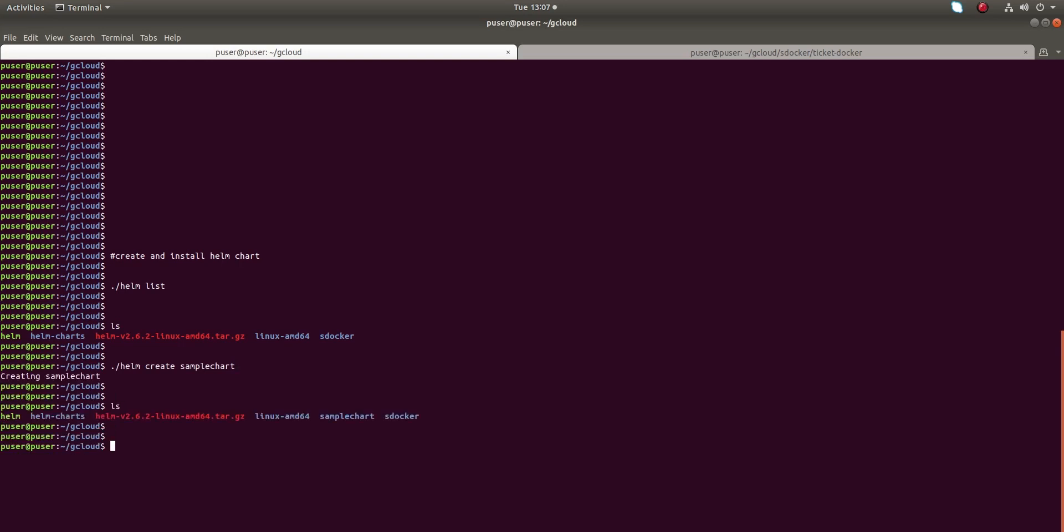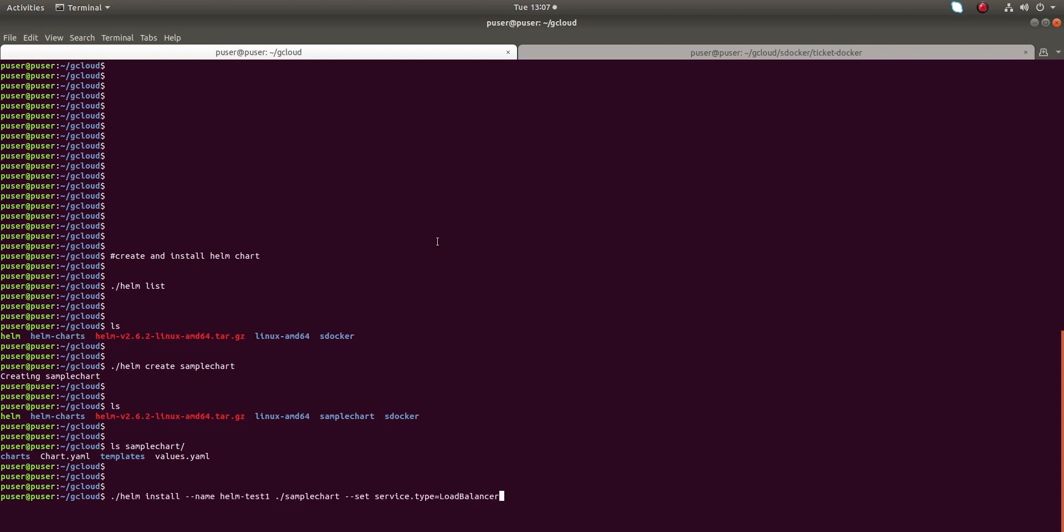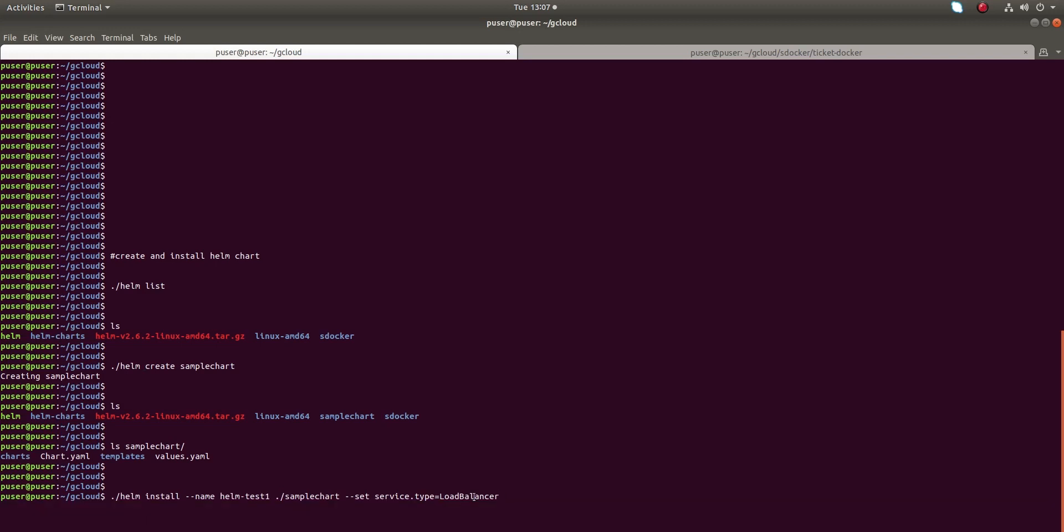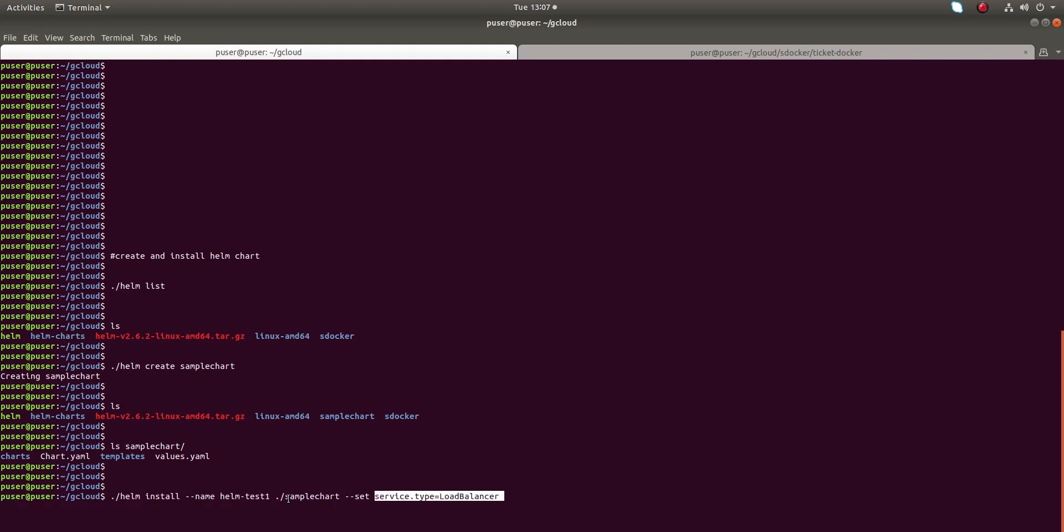It's created the sample chart. You can see the sample chart folder here. Inside that folder you can see charts folder, chart.yaml, values.yaml. Then I am going to install this chart using helm install command. You have to specify the name of the chart and location of the chart folder.